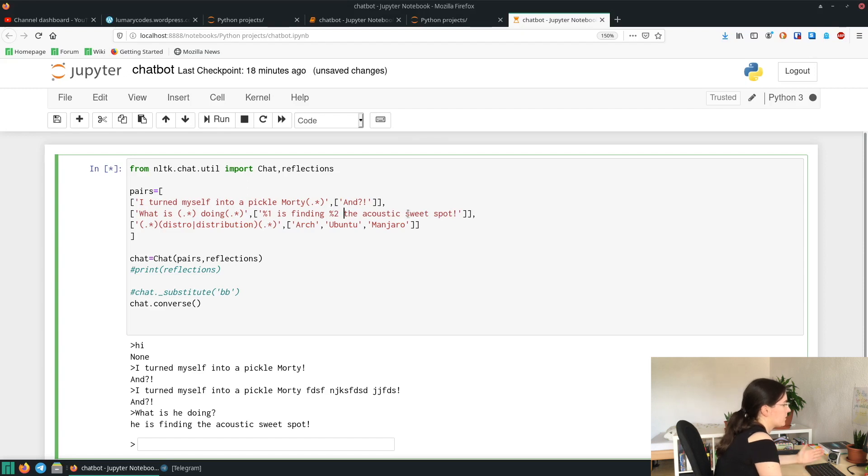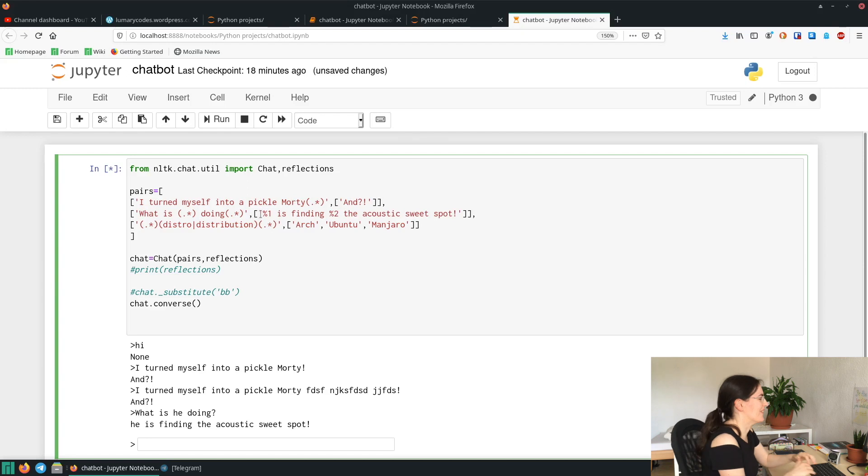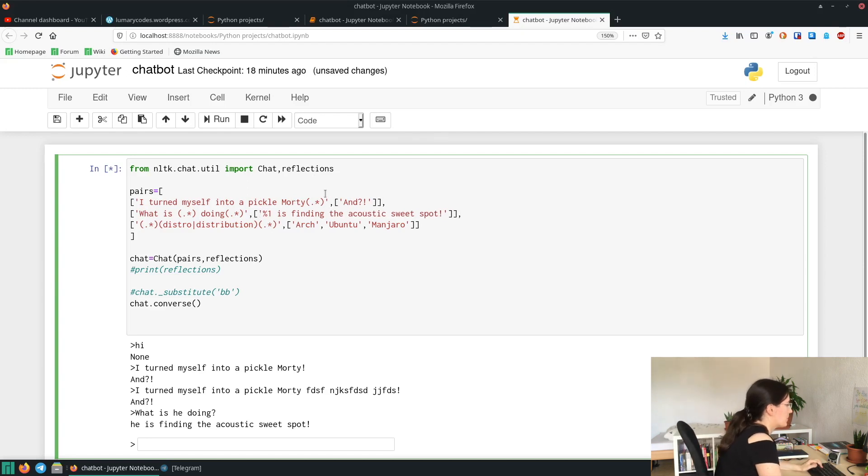So yeah, you can repeat with as many regexes as you want. Okay, let's move to the third one.